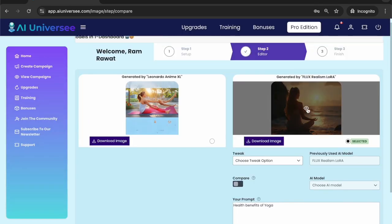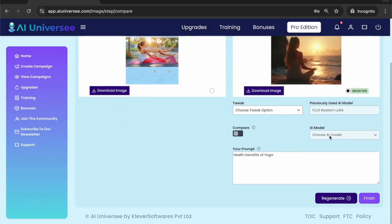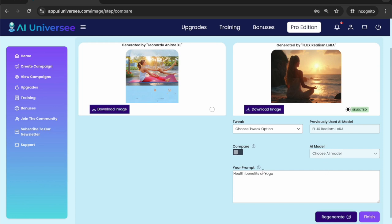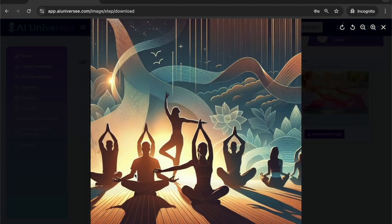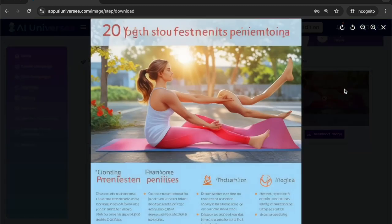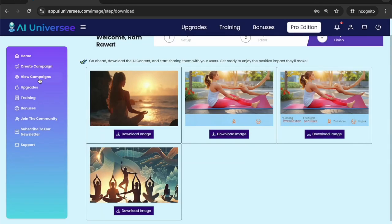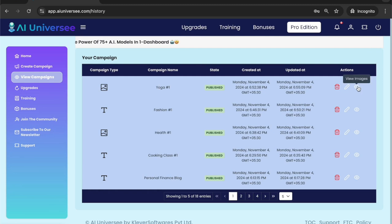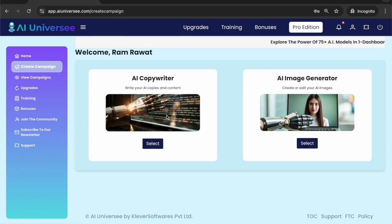Flux generated a really cool image compared to Leonardo — it looks cinematic and like a real picture, which is really cool. You can keep changing the AI model and keep generating images. Once you are done, hit the Finish button and it takes you to View Campaign where you can see all the images generated: the first was with OpenAI DALL-E 3, one with Leonardo, and the best one with Flux. You can download them and keep coming back to Edit Campaign to generate more images. I hope you guys understood how this works.